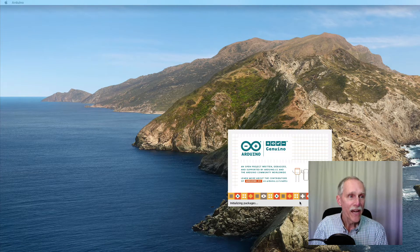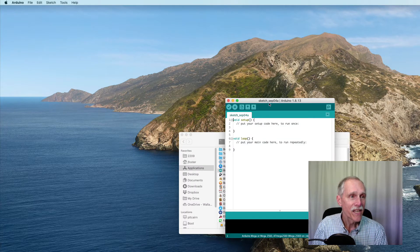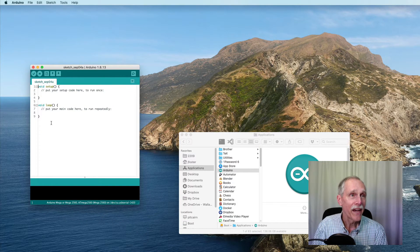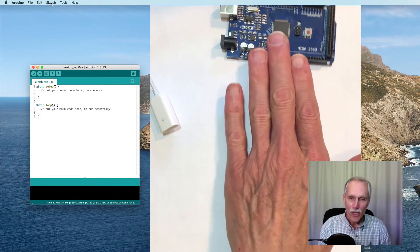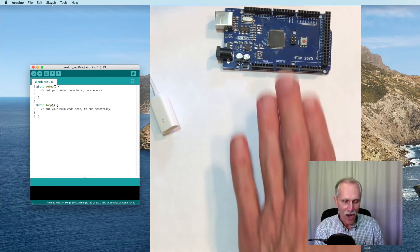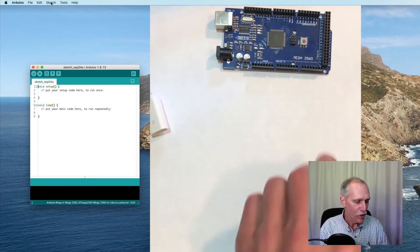We'll launch the IDE and it gives us a simple sketch. Next, we'll connect our Arduino to a computer.